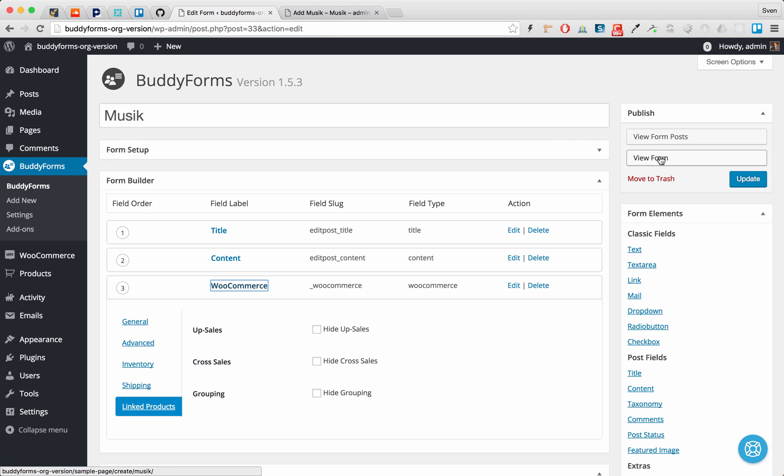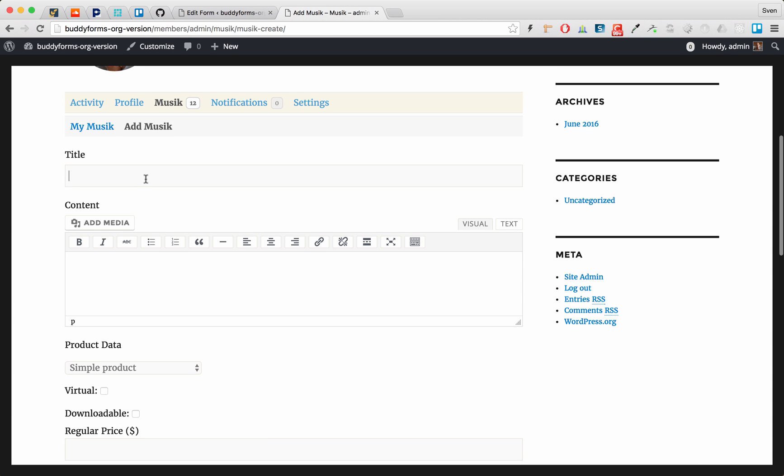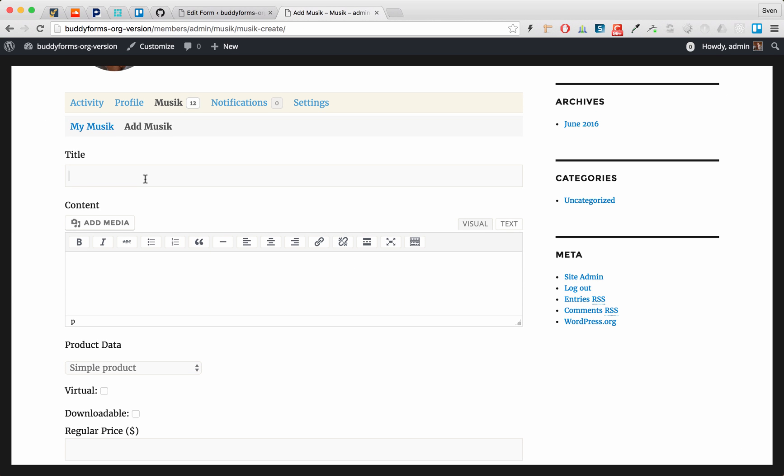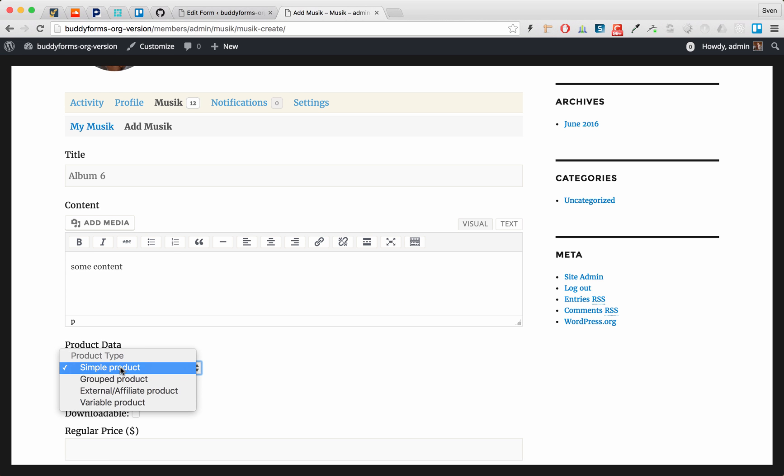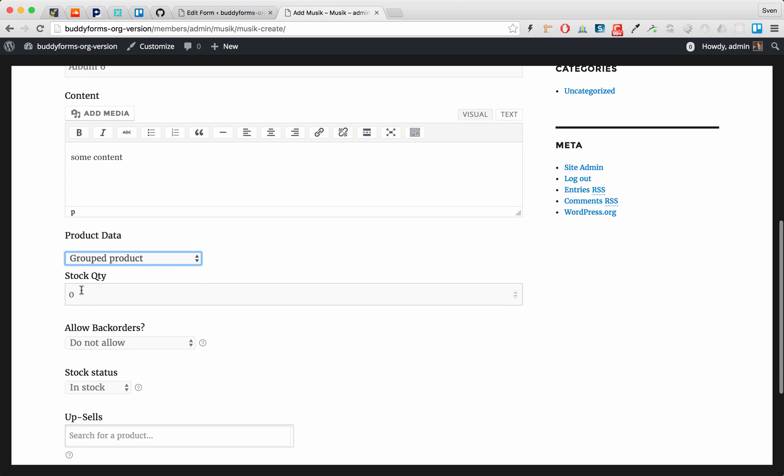So let's have a look to the form and we create one new album. I have done already a couple of tests so we are now I think at album 6. And we want to have this product to be a group product.